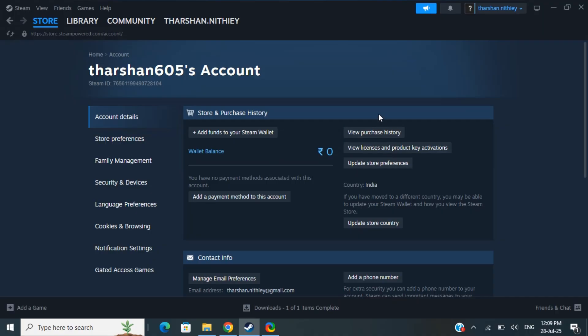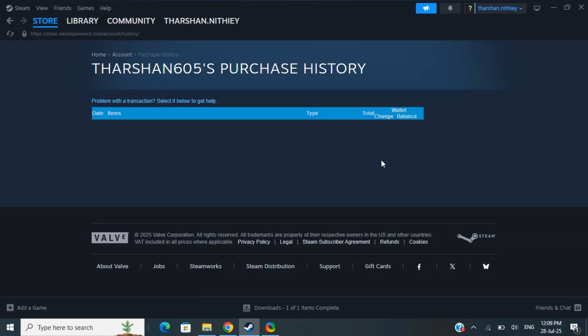Once you're on your account, here on the right side, if you have subscriptions you will be able to see an option called manage subscription. Since I don't have a subscription I don't see that, but you'll see manage subscription which is next to the purchase history. All you have to do is simply click on the manage subscription.